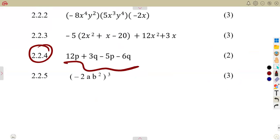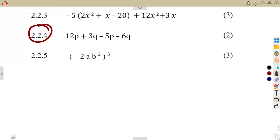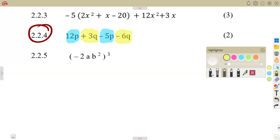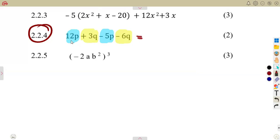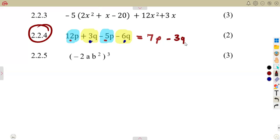For 2.24, simplify by collecting like terms. We have 12p and minus 5p — those are like terms: 12 minus 5 gives 7p. For q: we have 3q and minus 6q — 3 minus 6 gives minus 3q. So the final answer is 7p minus 3q.